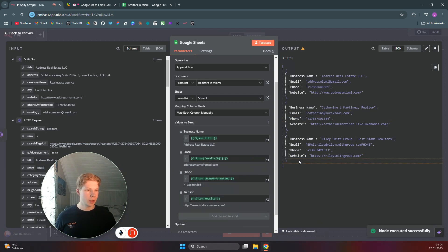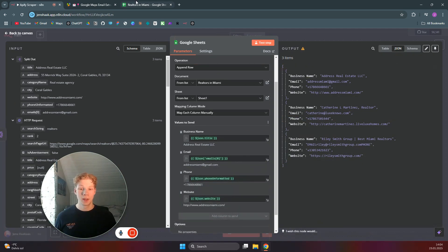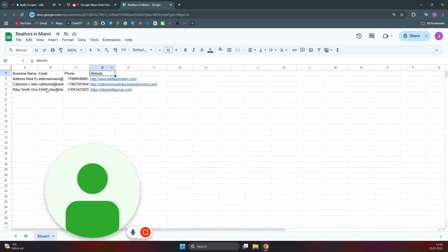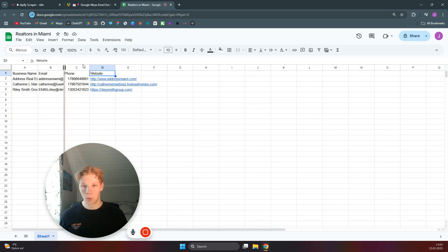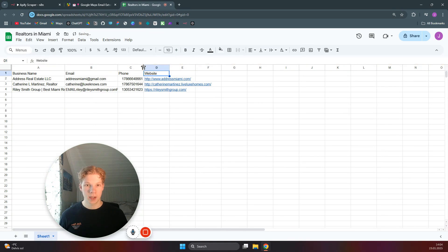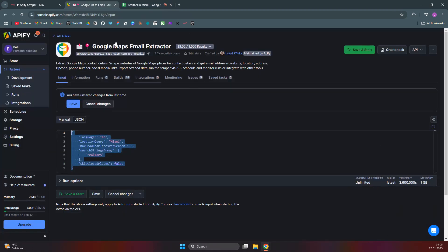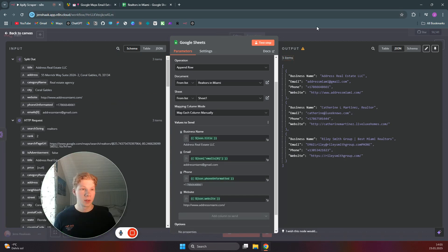We got a nice output, which means the data was successfully added to our Google Sheet — and it looks great. That's basically how you can scrape anything using Apify in an n8n workflow. Just swap in a different scraper for whatever type of data you want to collect. If you enjoyed this video, please subscribe and I'll see you in the next one.